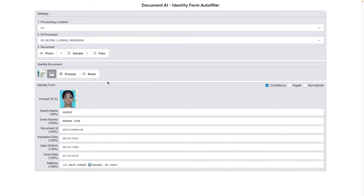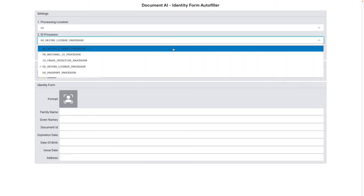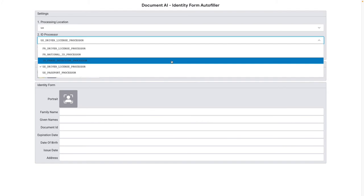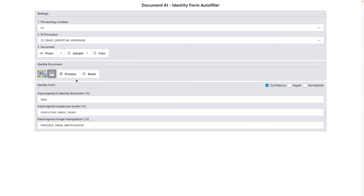If you want to take this a step further, you can use the ID Fraud Detection Processor to gather confidence that the document is indeed real. Let's switch back to our first license from Colorado and test this out. There are three signals that this processor will return.